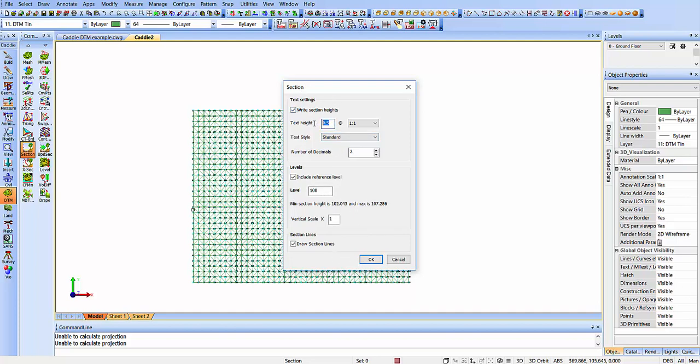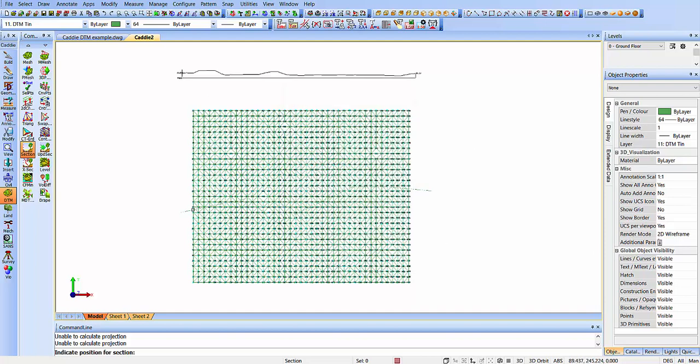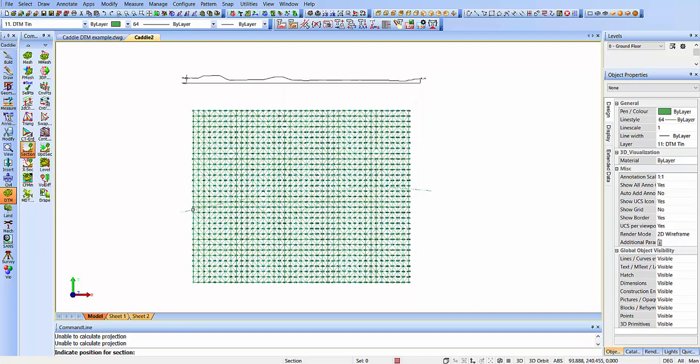It asks us where we would like to put the section and the parameters for it. We'll make the text just a smidgen bigger there, one unit high. We have our reference level. Because it says the minimum of section is 102, maximum is 107, so that will be a nice reference underneath. We're also drawing the section line on the plan. So there is our section.